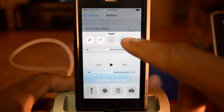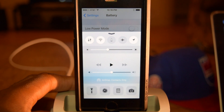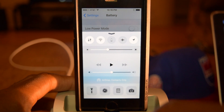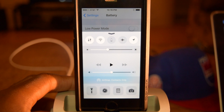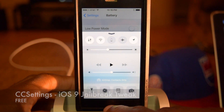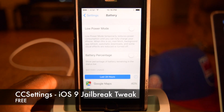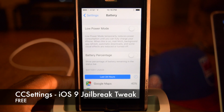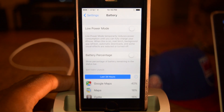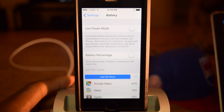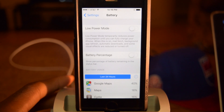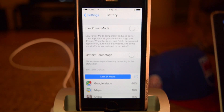It's also super useful to have it in the control center where you can toggle it on and off super quickly. That is CC Settings, and that is definitely the quickest way you can enable and disable low power mode for iOS 9. If you found this video helpful, make sure to hit that like button and subscribe to our channel for more videos like this.